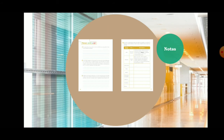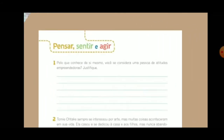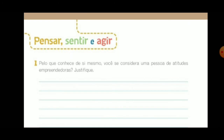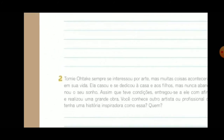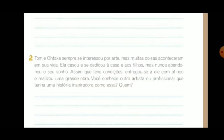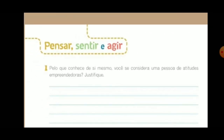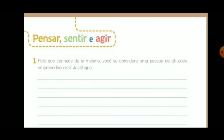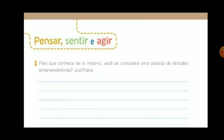As I mentioned, every video will have an activity. Our activity today is on page 46. Question 1: Based on what you know about yourself, do you consider yourself a person with entrepreneurial attitudes? Yes or no? If yes, justify your answer. If no, also justify — why do you not consider yourself someone with an entrepreneurial attitude?